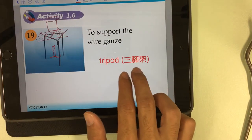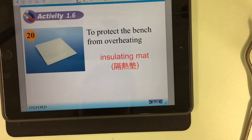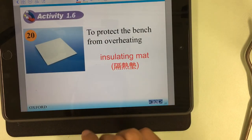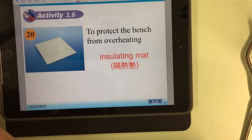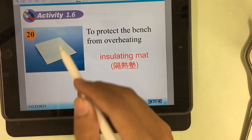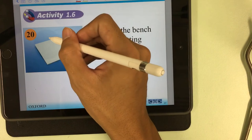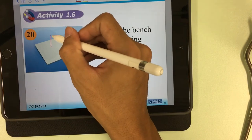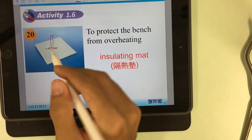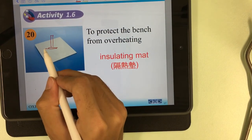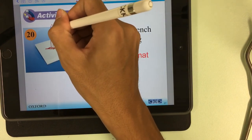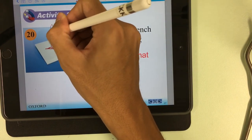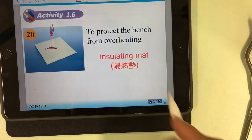The next one is the insulating mat. The insulating mat is used to protect the bench from overheating. We put the insulating mat under the Bunsen burner to prevent the bench from overheating, because the temperature from the flame will be very high.